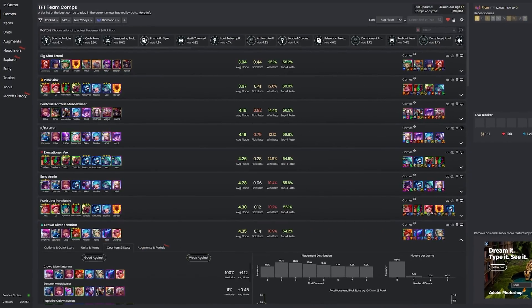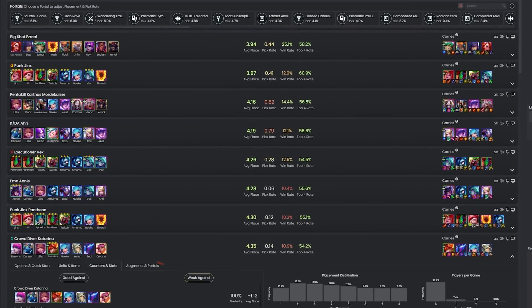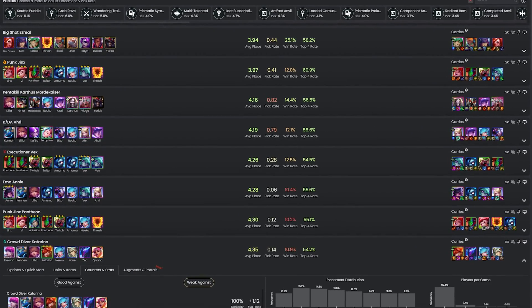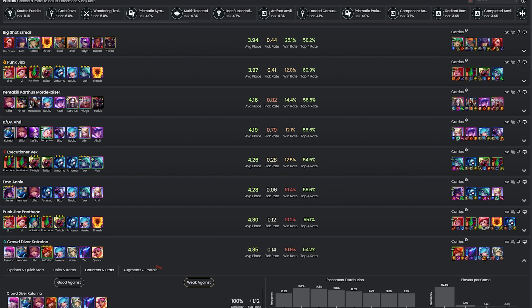Speaking of comps, their comps page also changes based on your lobby too. For example, if a specific comp is more likely to be contested based on the players in your lobby, it will show a little symbol next to the comp name showing you that the pick rate for this is higher than the average.